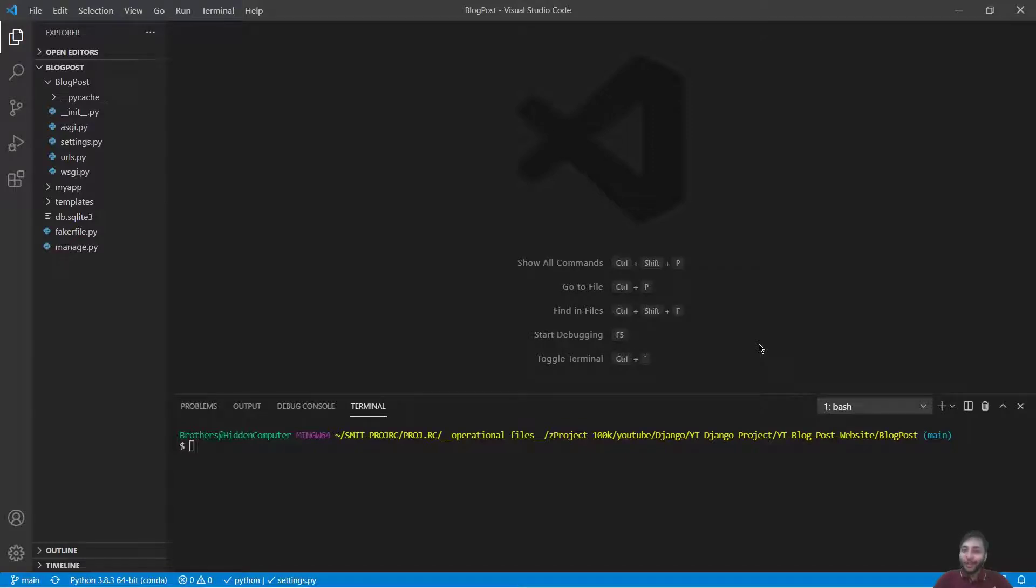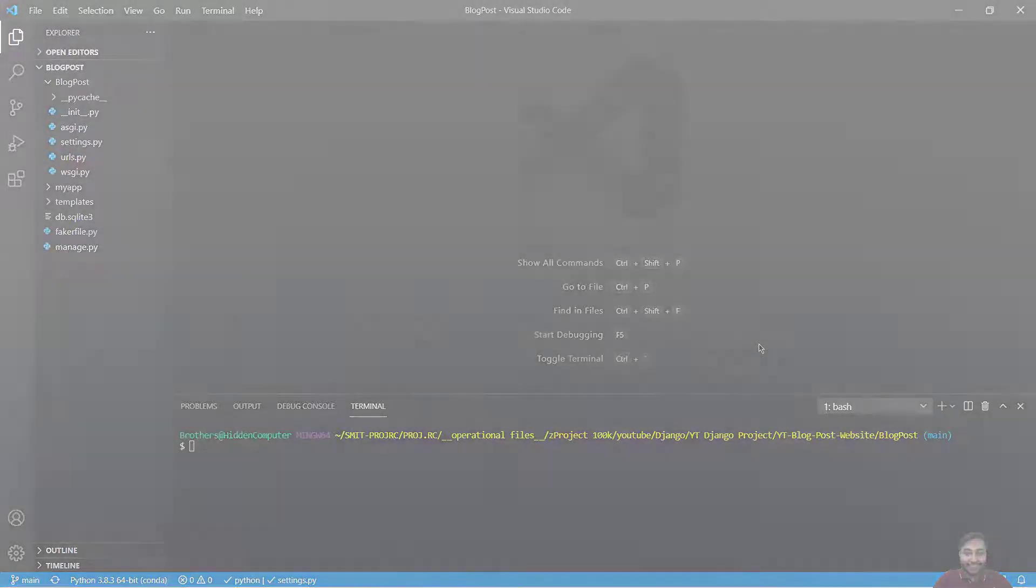Hi everyone, this is Ashwad and you're watching another YouTube channel. Today we are going to learn how to create RSS feeds. So let's get started.